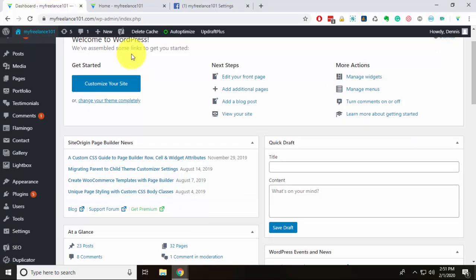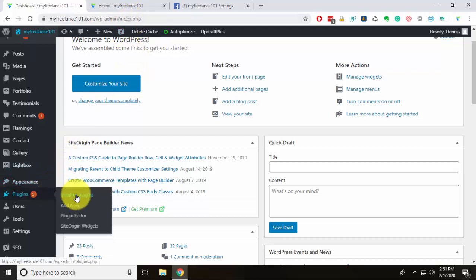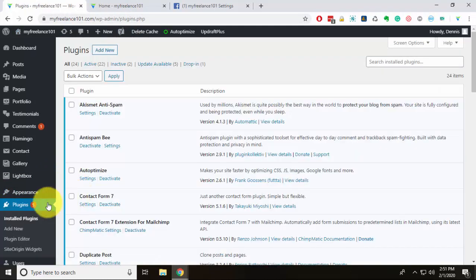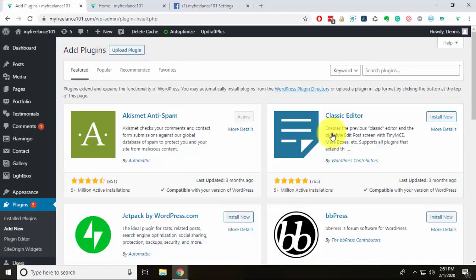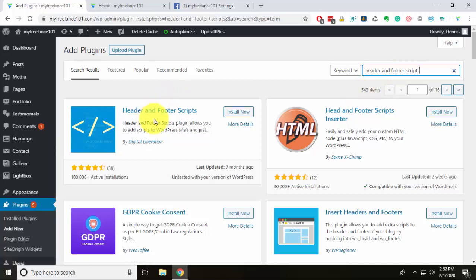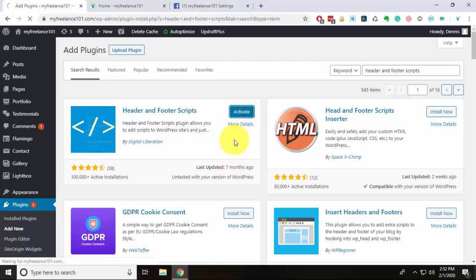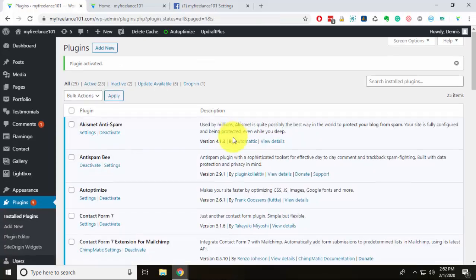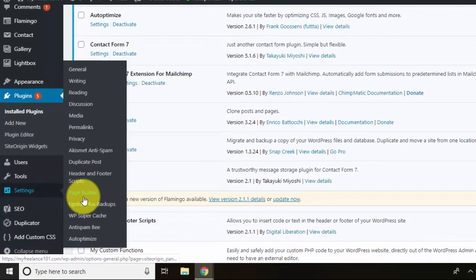Now I'm going to go to my website dashboard and paste that code within the footer. Depending on your theme, it may allow you to paste code directly in the theme settings. For a more general approach, we'll do it by installing a plugin. I'll go to Plugins, hit Add New, and search for 'Header and Footer Scripts.' I'll install and activate it.